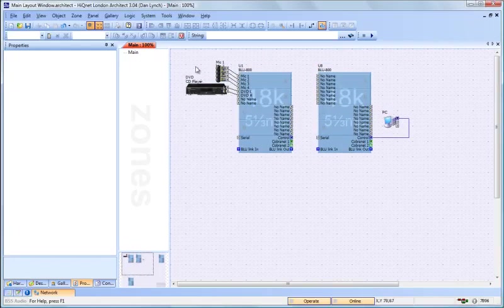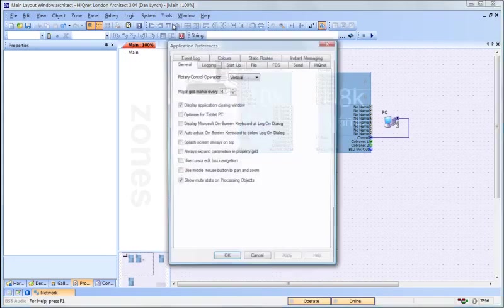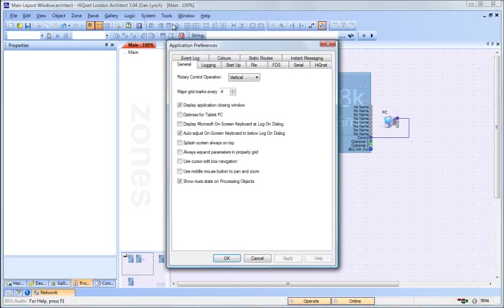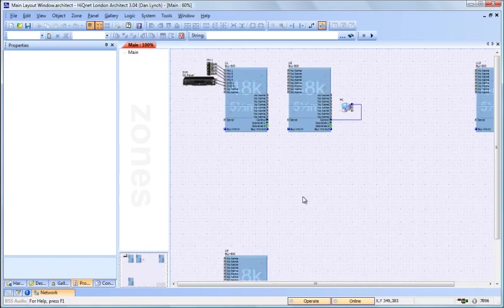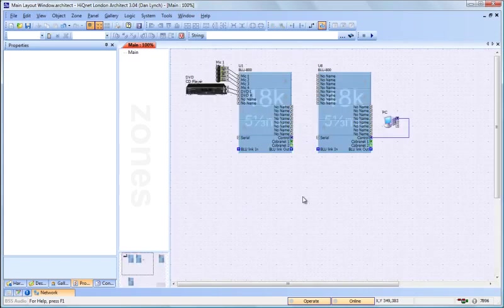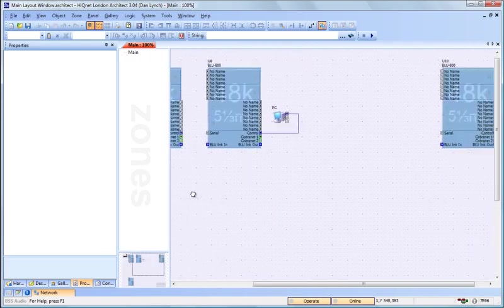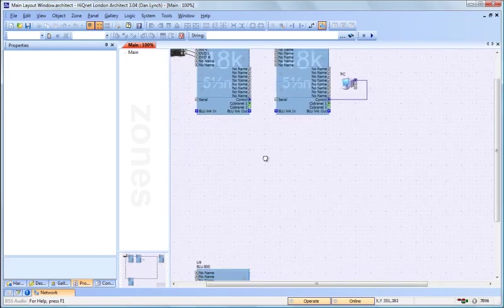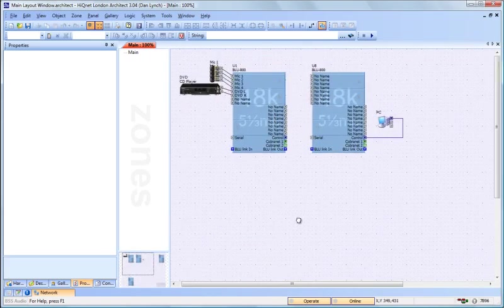If you go to Tools, Application Preferences, and turn on Use Middle Mouse Button to Pan and Zoom, now scrolling with that wheel will zoom you out and zoom you in. You can also click with the middle mouse button and drag the screen to change your view.